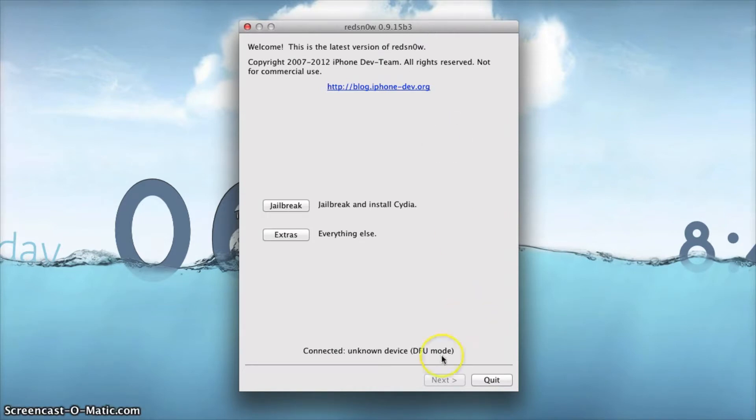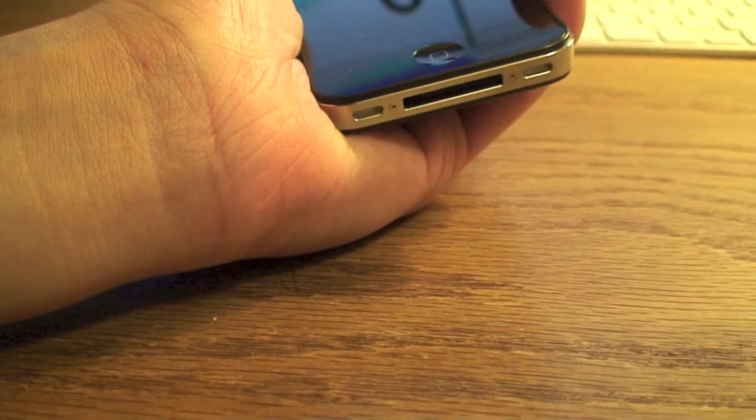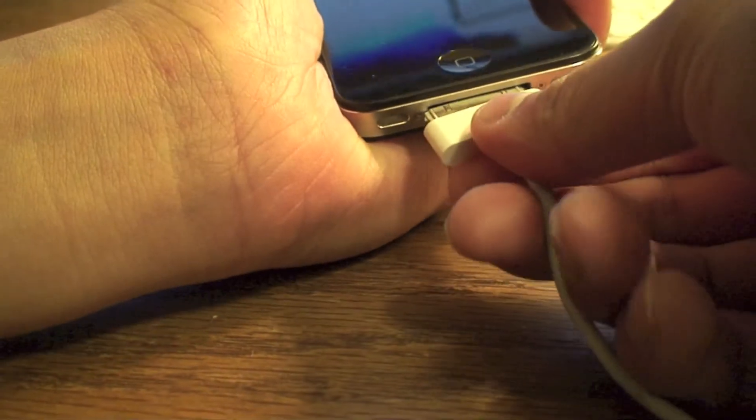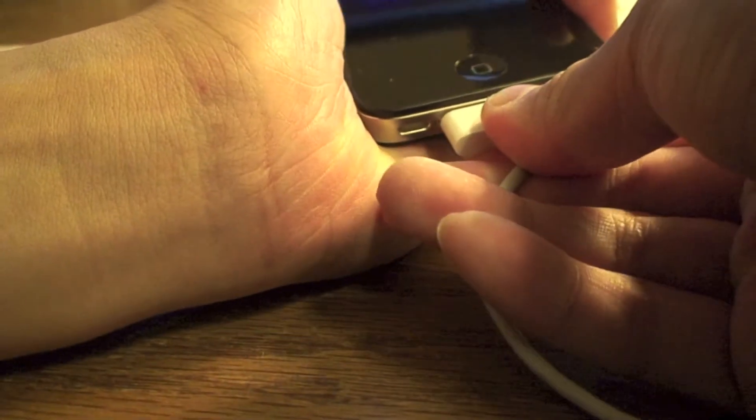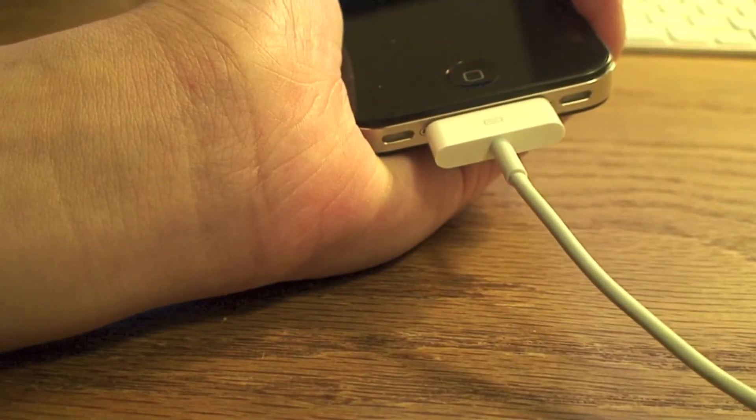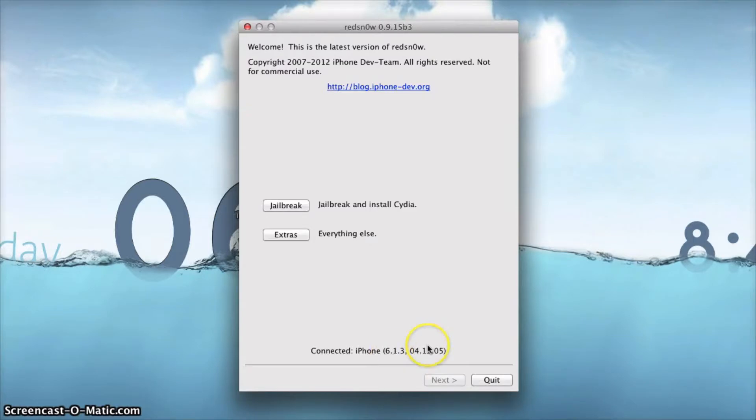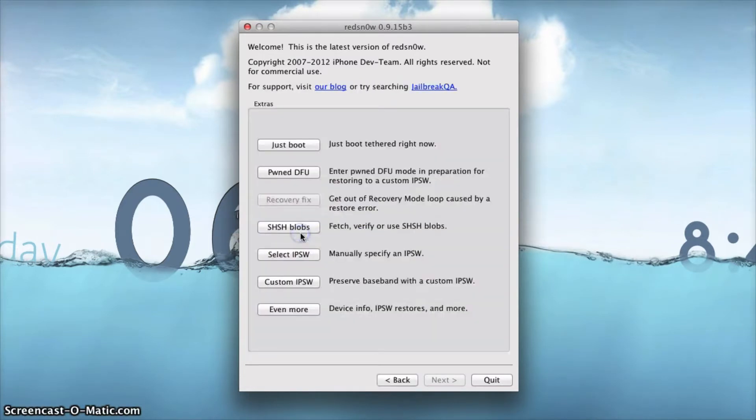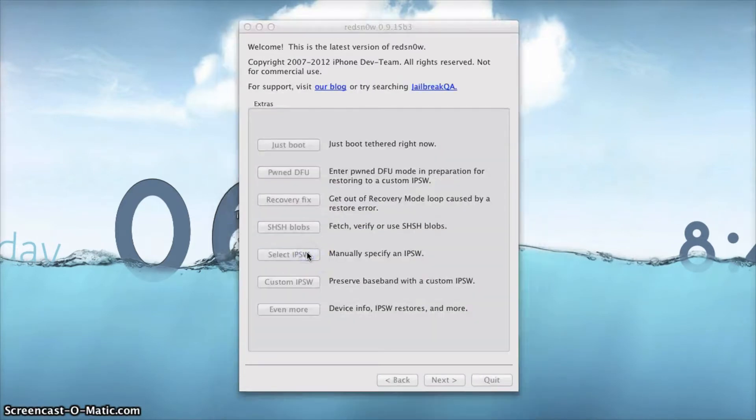You do need to plug in your iPhone, it should show it at the bottom of your screen. I'll go ahead and plug in your device, and as you can see at the bottom it says you're connected. You don't click jailbreak since it's not officially out, you do go to extras and you select your IPSW.